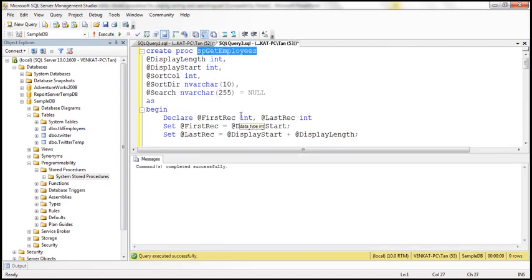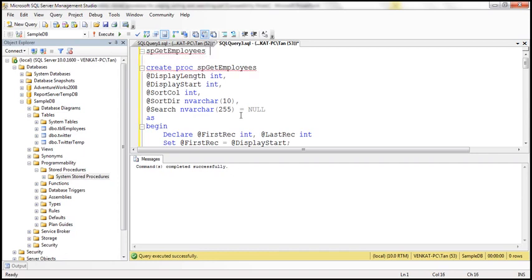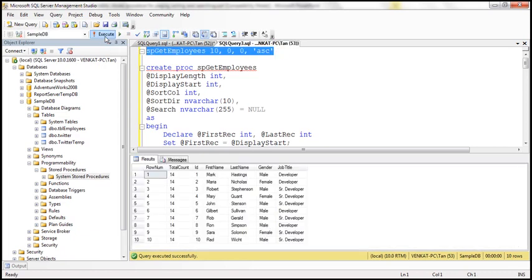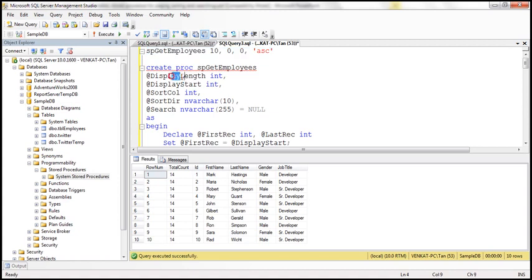The procedure is created successfully. Let's test it. Set @DisplayLength = 10, @DisplayStart = 0 (starting from the first row), @SortColumn = 0 (the ID column), @SortDirection = 'asc', and no value for @Search — that's fine since it defaults to null. Look at the ID column — we get rows 1 to 10. The table has 14 total rows, and we're retrieving the first 10. The data is sorted by ID in ascending order.